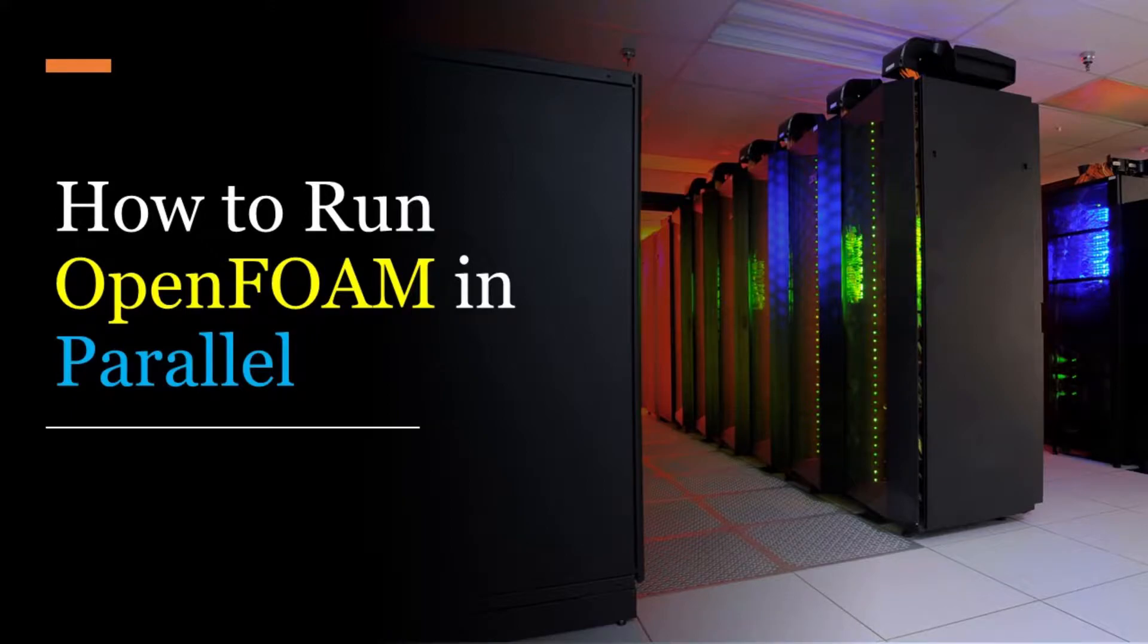Hello! In today's video, I will take you through a step-by-step process for running a simulation in parallel in OpenFoam.